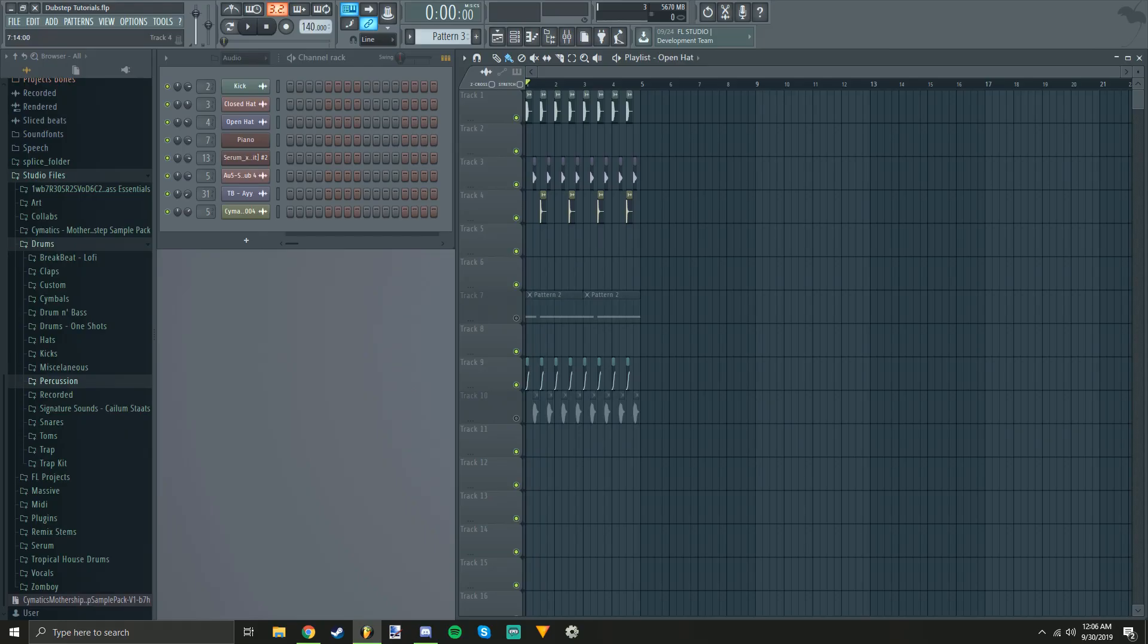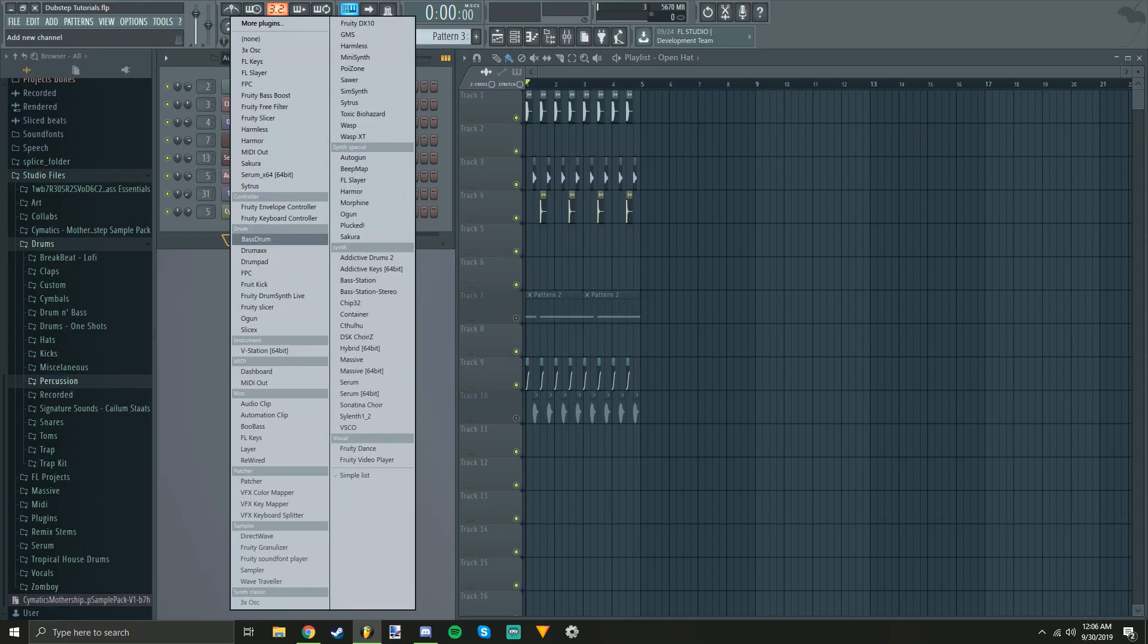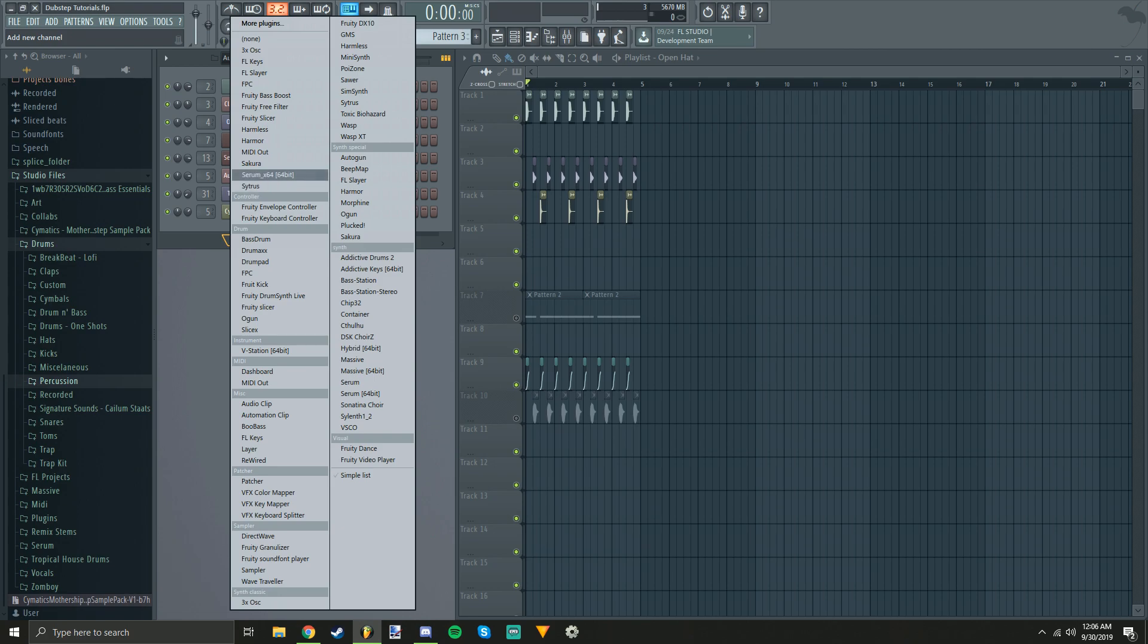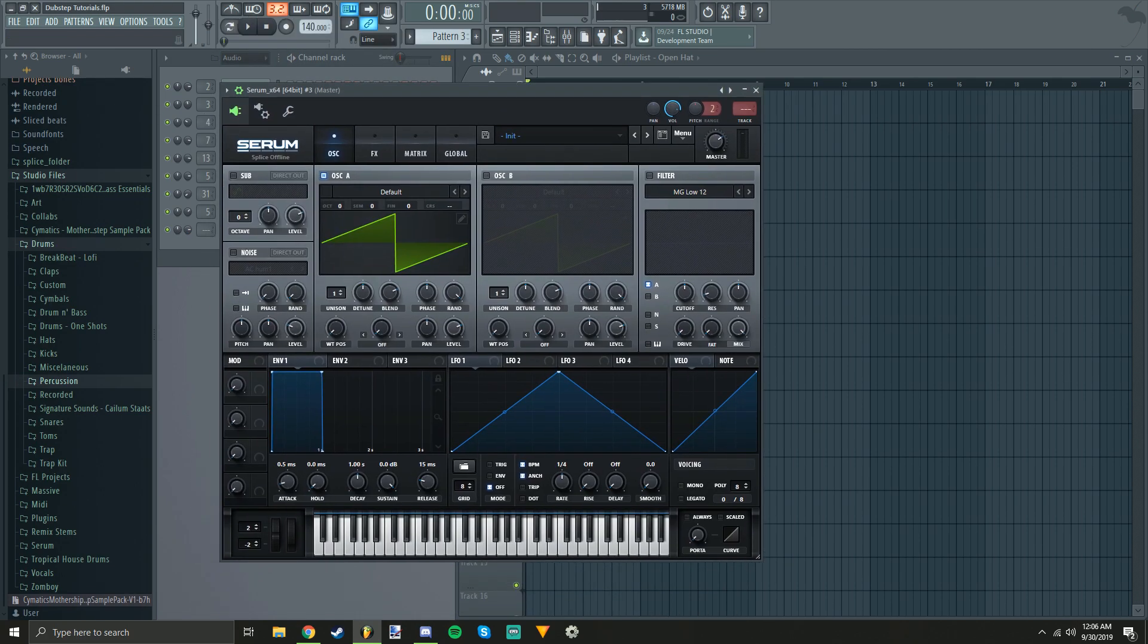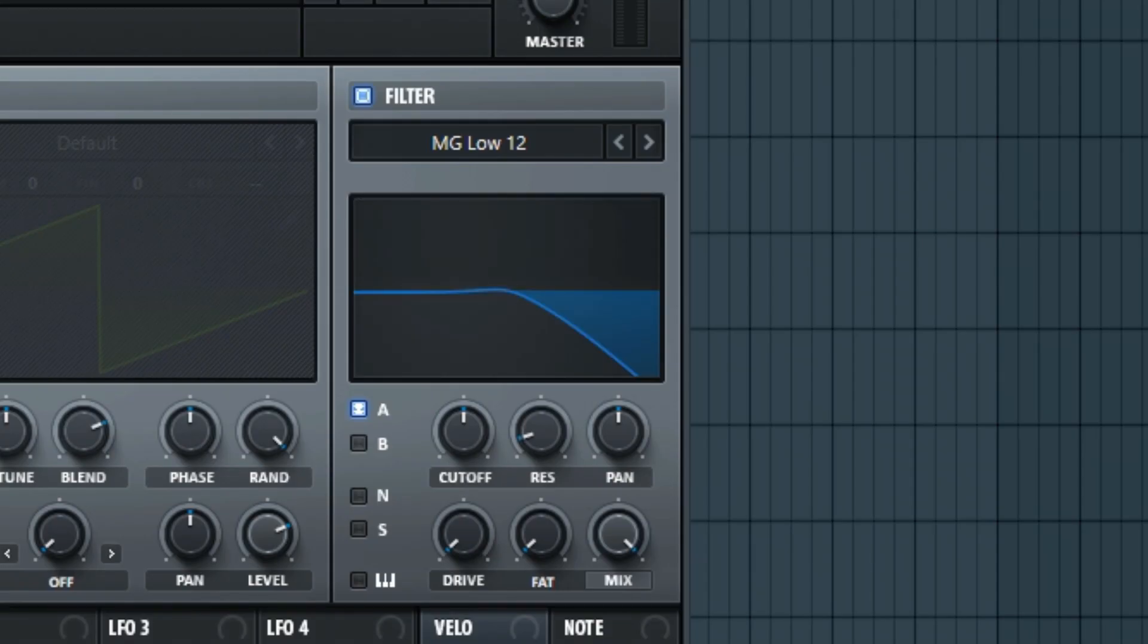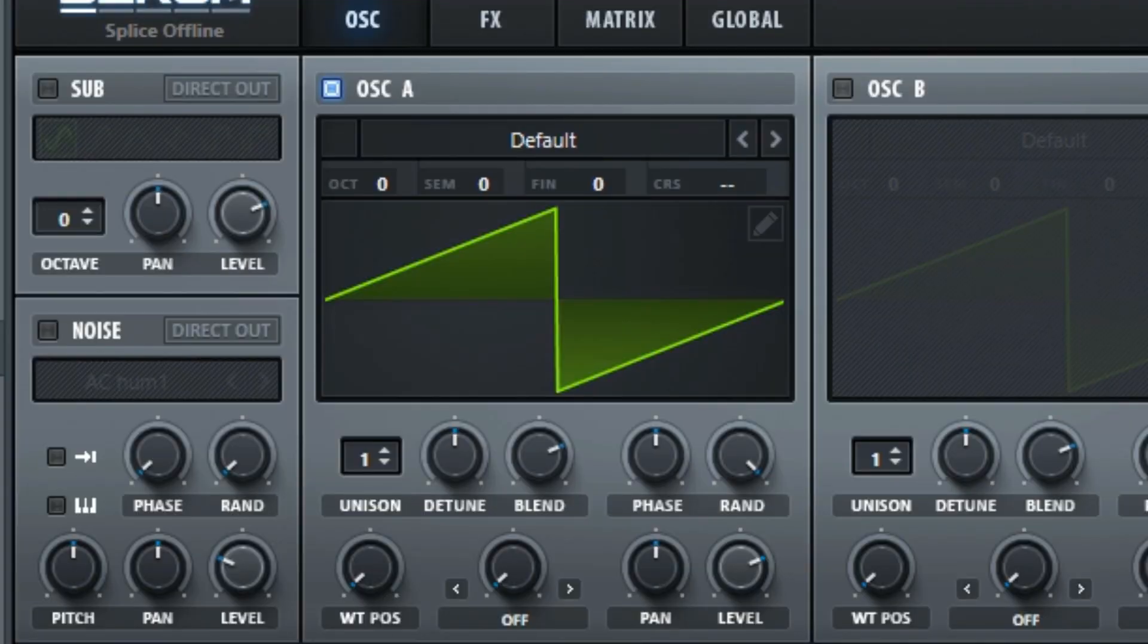Alright. So basically to get that, it's fairly simple. You open up Serum, you turn on the MGLow filter, and you leave it as a sine wave. That's one easy thing.